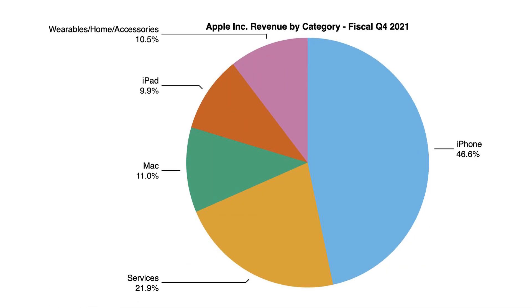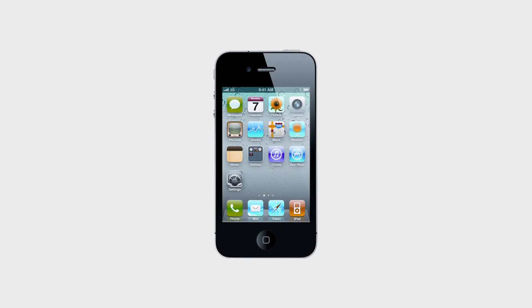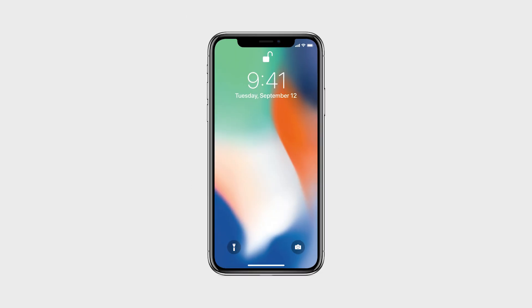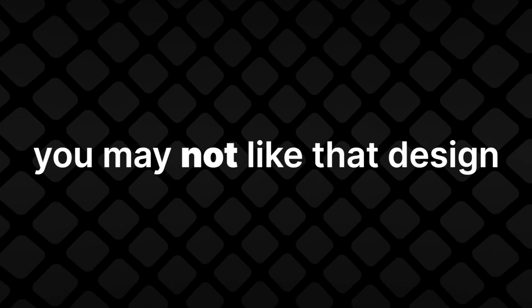Actually, yes. The iPhone, the one thing responsible for basically 50% of all the money they make, had a very unique design with its home button and big bezels. But eventually they still got rid of these old iconic details in favor of more modern ones. But let me warn you, you may not like that design.